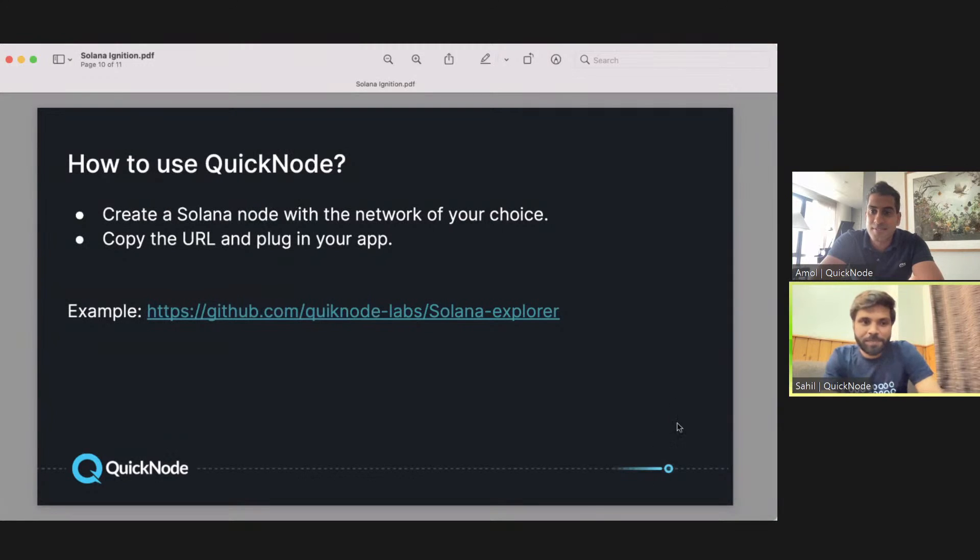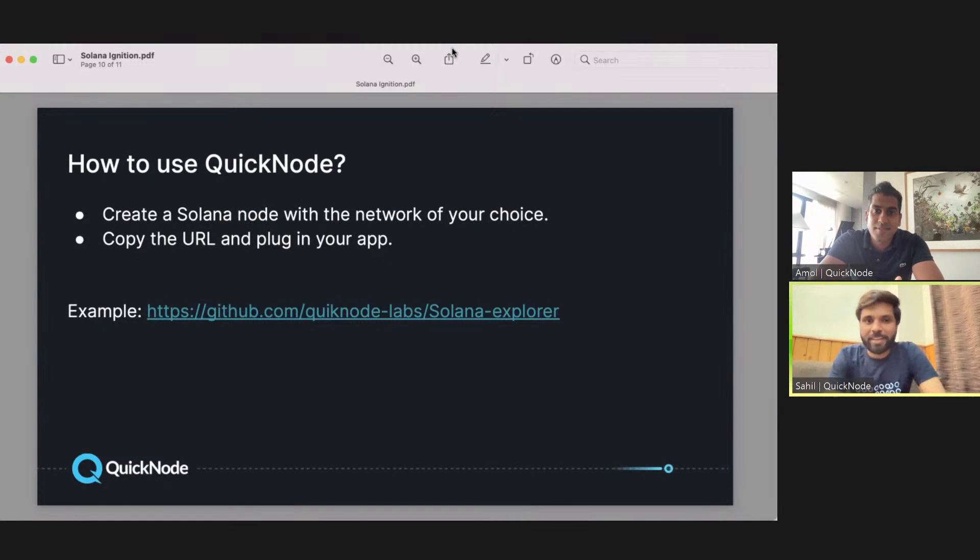Thank you so much, Amol. That was a great representation of what QuickNode does and what a hosted node provider is. So let me just quickly show you how to sign up for QuickNode and then give you a small demo of how to use your QuickNode in your project. Let me share my screen right now.